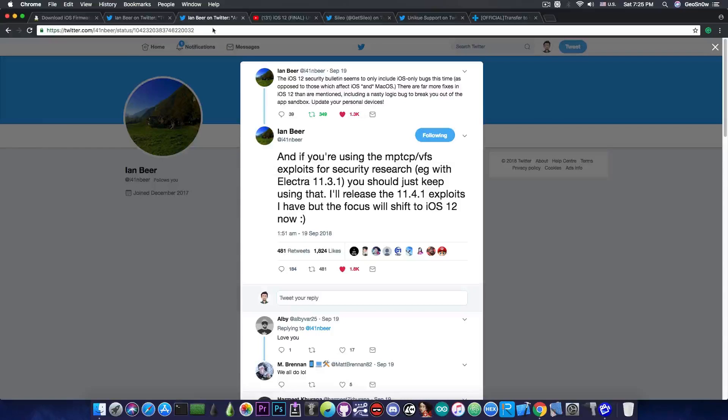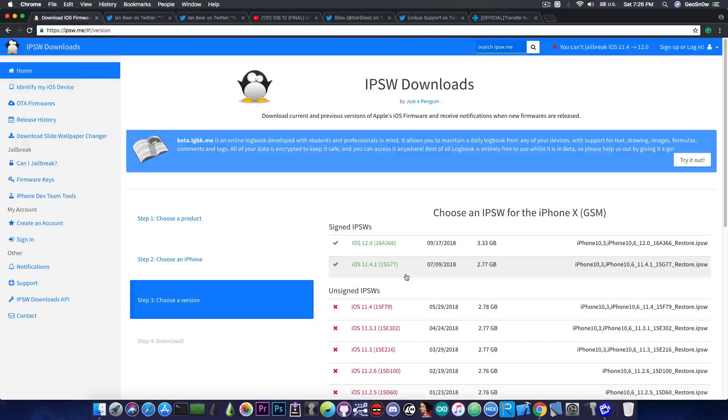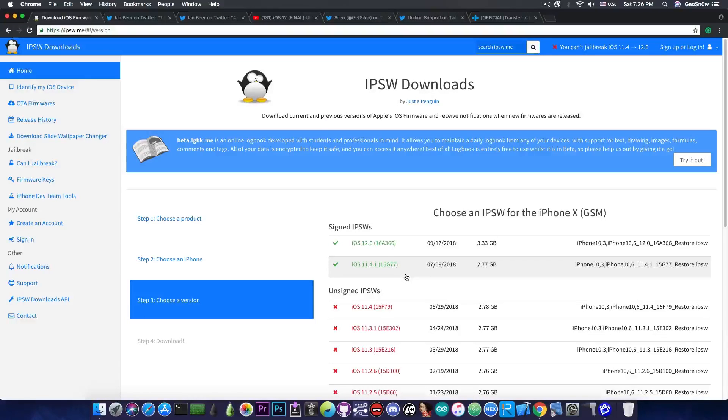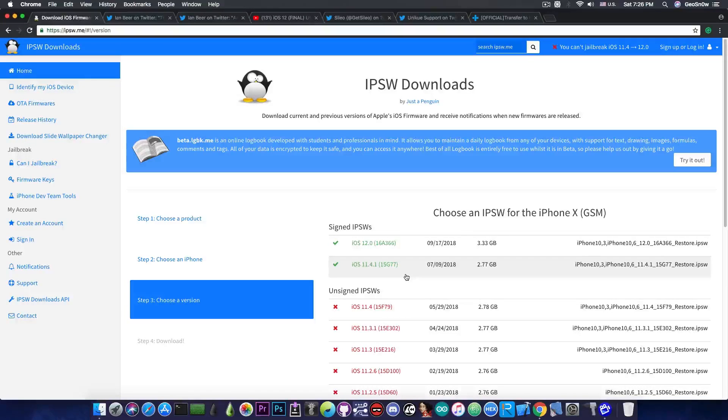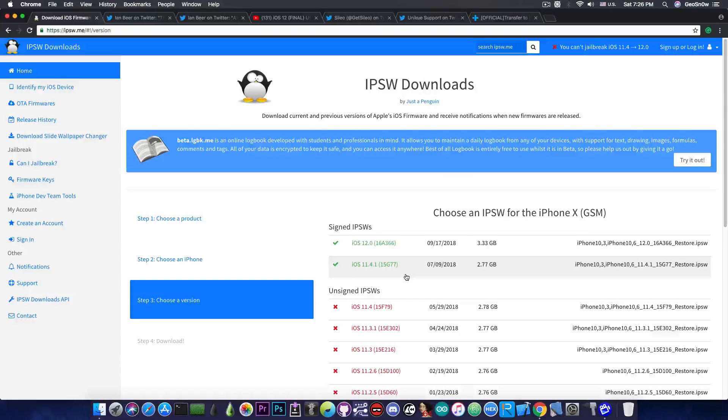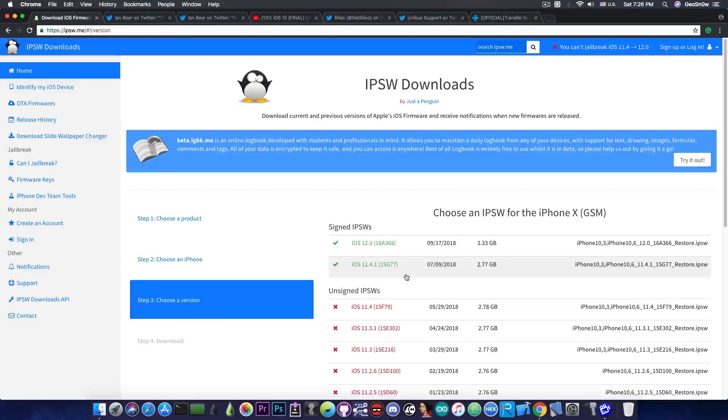So the iOS 11.4.1 will definitely get some public available kernel exploits that we can use in a jailbreak. At that point probably the Electra can easily be updated because the changes between iOS 11.3.1 and iOS 11.4.1 in terms of the canonical patches are not that much.